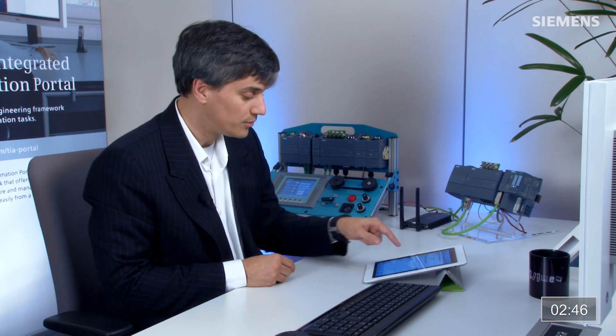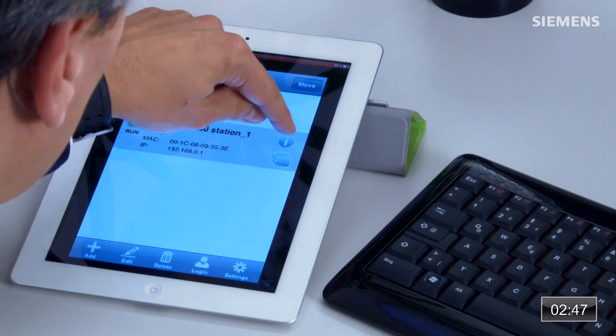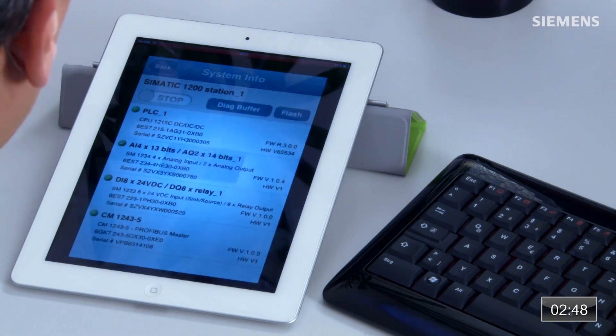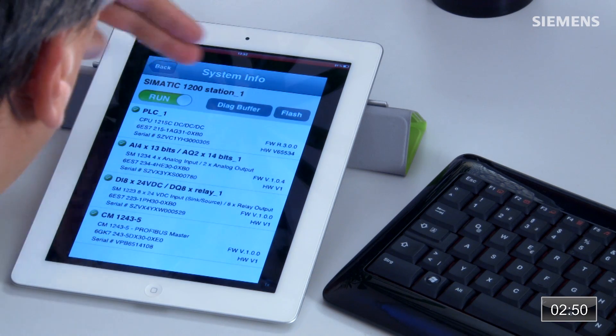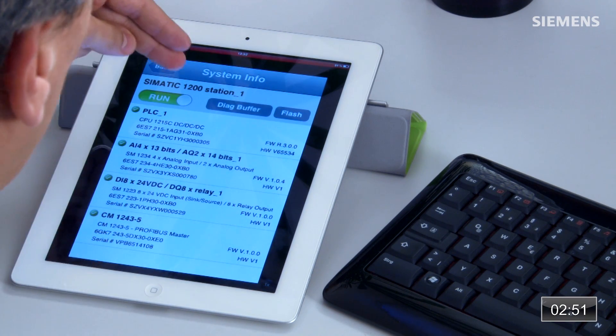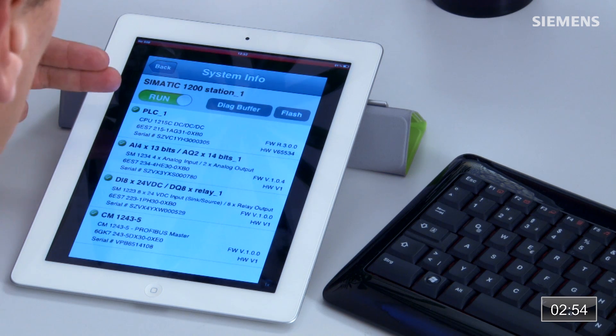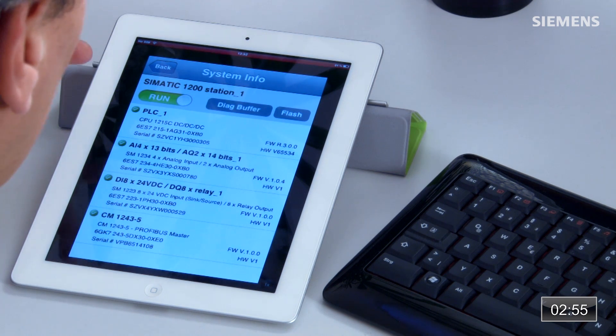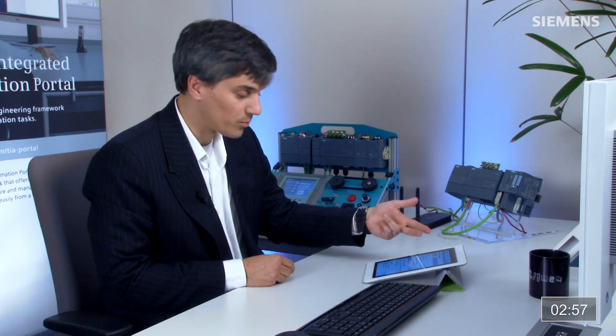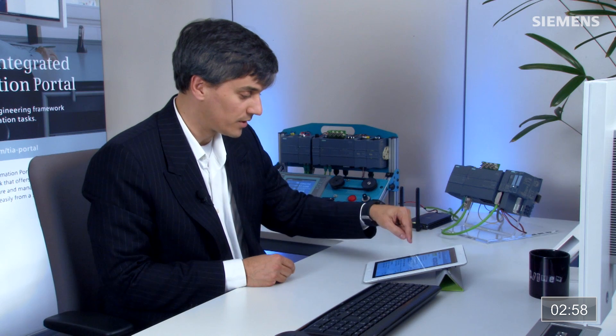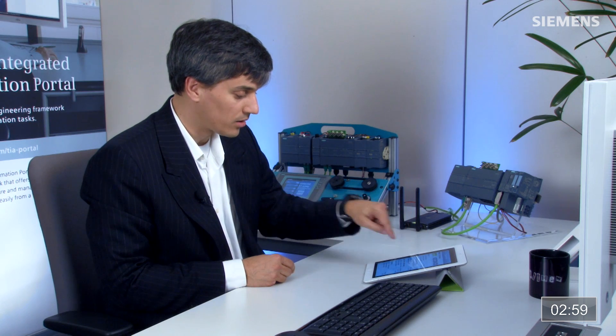If I want to interrogate the new controller, just click on this icon. You can see across the top we have the run/stop state and a diagnostic buffer. We also have the controller with all the part numbers, serial numbers, hardware and firmware versions, including the analog card, digital card, and a Profibus Master card. Everything is correct and good to go.